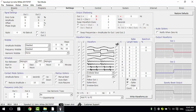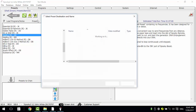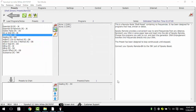Now we can save the preset using the name "acne".